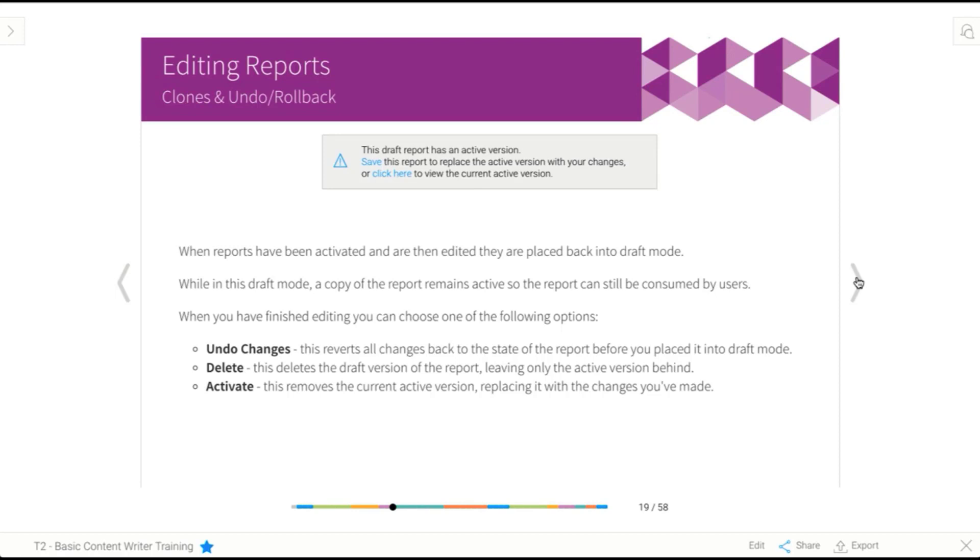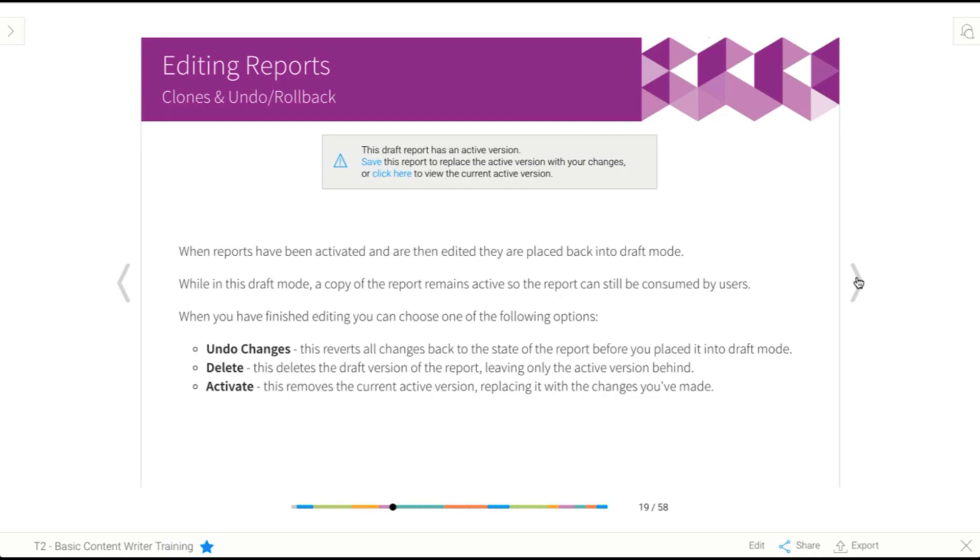Then when you're ready to complete the process, you have a few different options. So the first is undo changes. And basically what that does is says, oh look, I've made a mistake. When I made my changes and edited the formula that I had in this report, I broke it and I can't remember what it was anymore. So I'm going to undo changes. And what that effectively does is roll it back to the version that's currently active. And so the consumers won't know that there's been any change. And you'll be able to edit the report again if you need to.